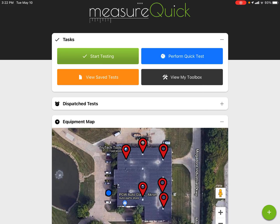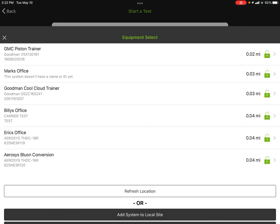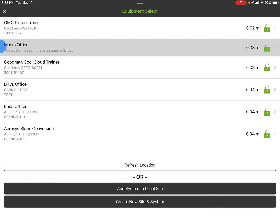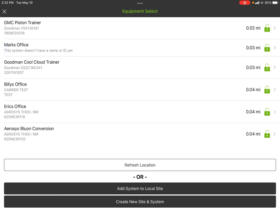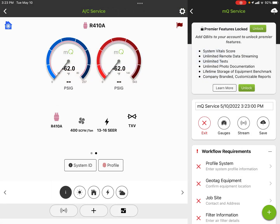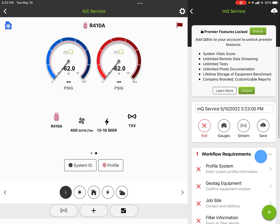Now I have Mark's Office and Eric's Office on there — two pieces of equipment underneath that site. If I hit Start Testing again and go back in for service with Add/Select Equipment, it's now going to pull up Mark's Office as one of the selections. The other system doesn't have a name or ID yet because I haven't gone through and set it up. I can also create a new system or a new site.